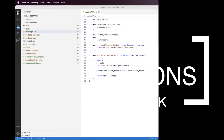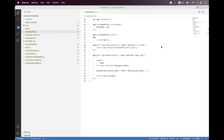Hi everyone. In today's session, we will learn how you can create a Zoom basic meeting using the Zoom REST API — or how you can schedule a meeting using the Zoom REST APIs. For this session, I'm going to use a Zoom OAuth app.